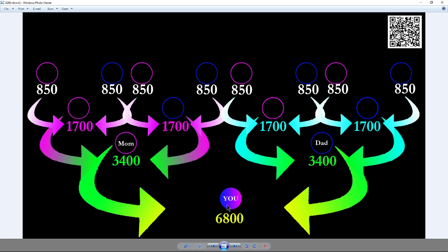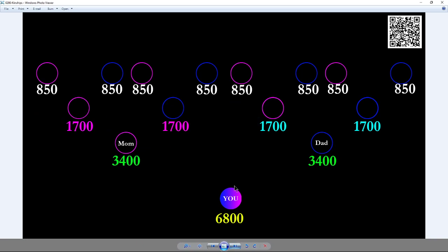6,800 is you as an individual. But who you are today — going back 60 years before you were born — your genetics were right here amongst these eight great-grandparents. As these couples fell in love and married, the genetics were passed down to become you. You can take each parent and divide those two out, and it divides by two: half of 850 is 425 and 425, going back as far as you want.